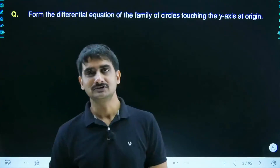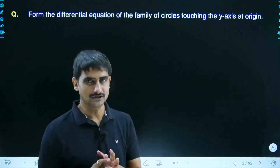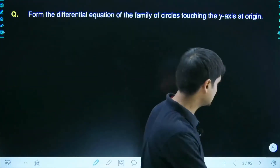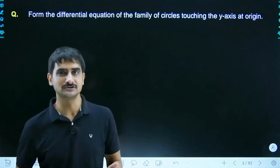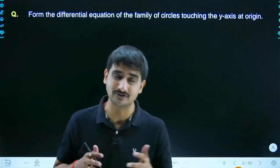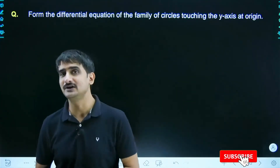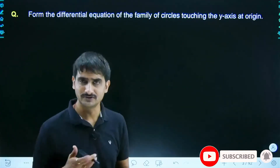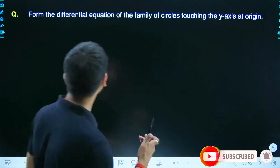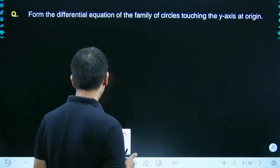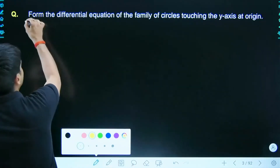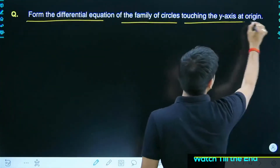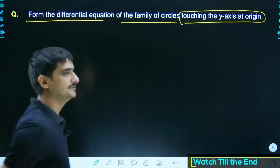Now let us take up questions on differential equations — important questions like forming the differential equation, solving the differential equation based on different methods. Starting with the first question: form the differential equation of the family of circles touching the y-axis at origin.